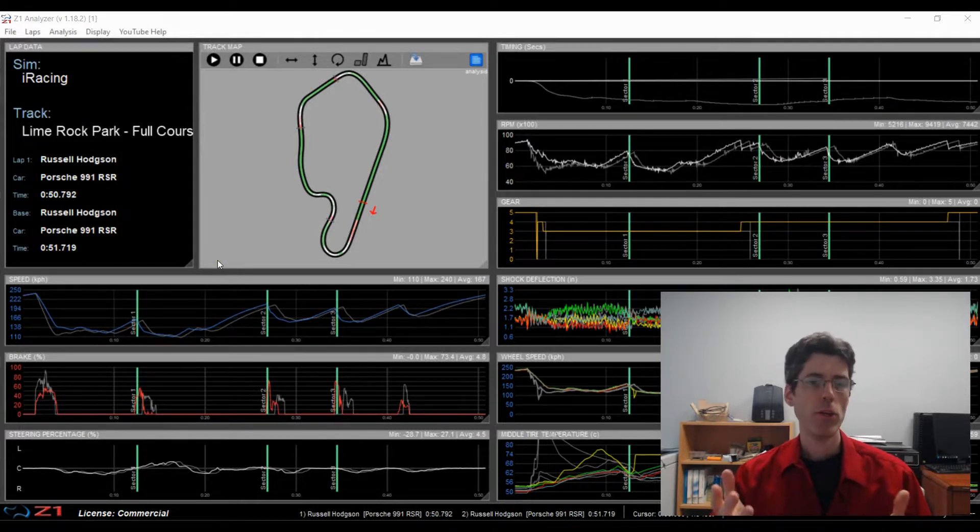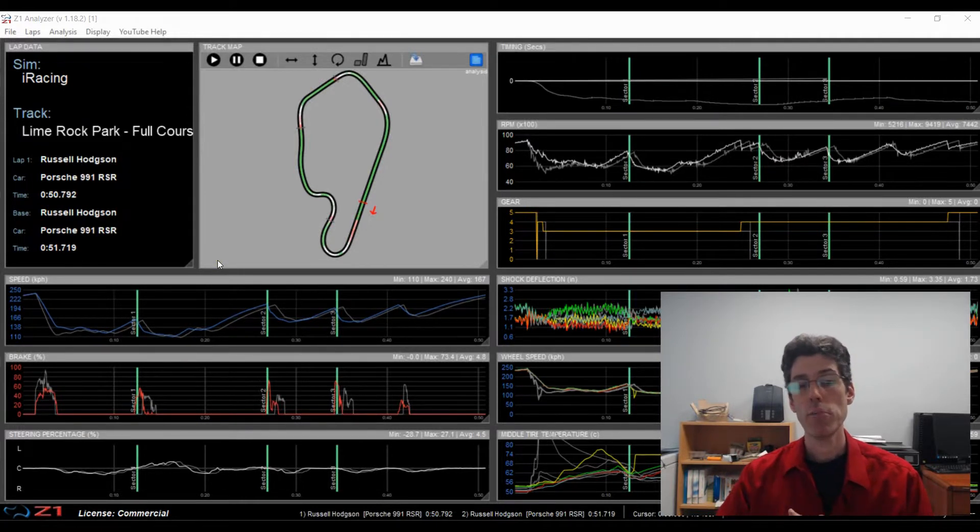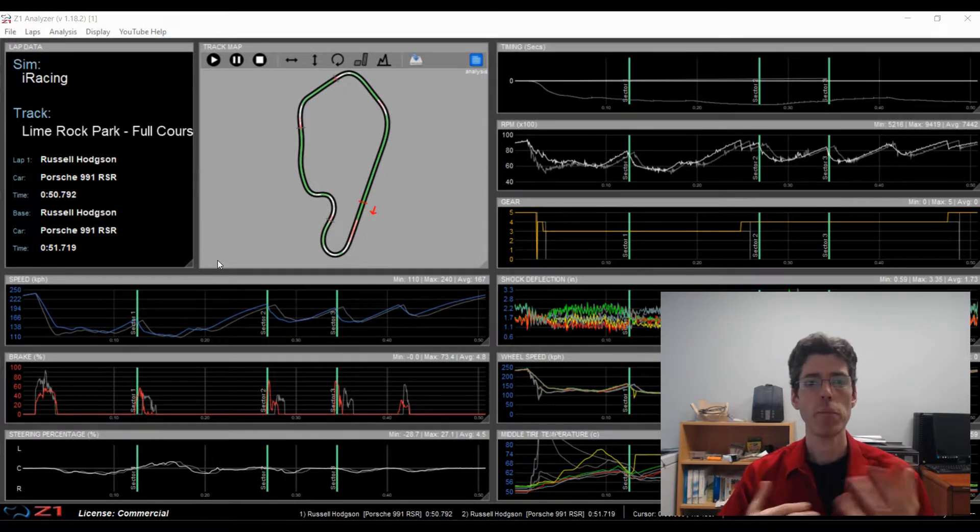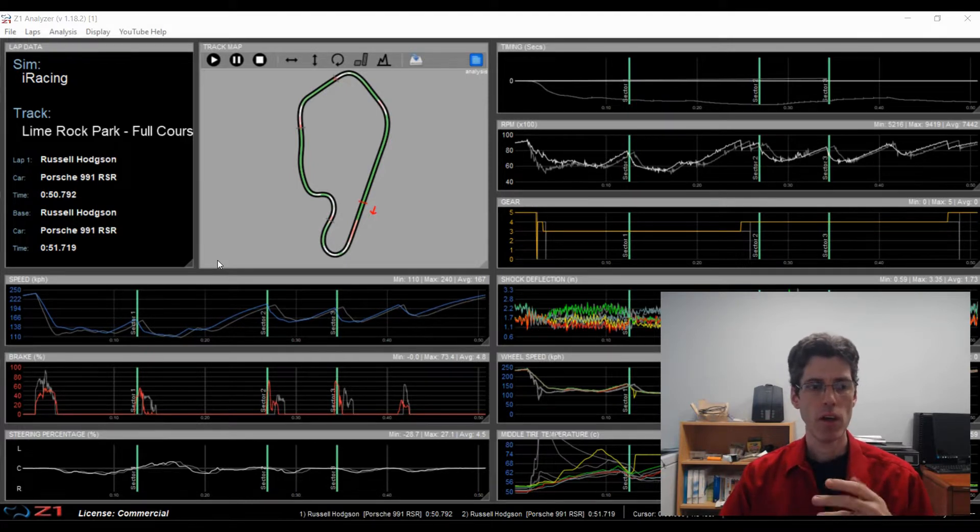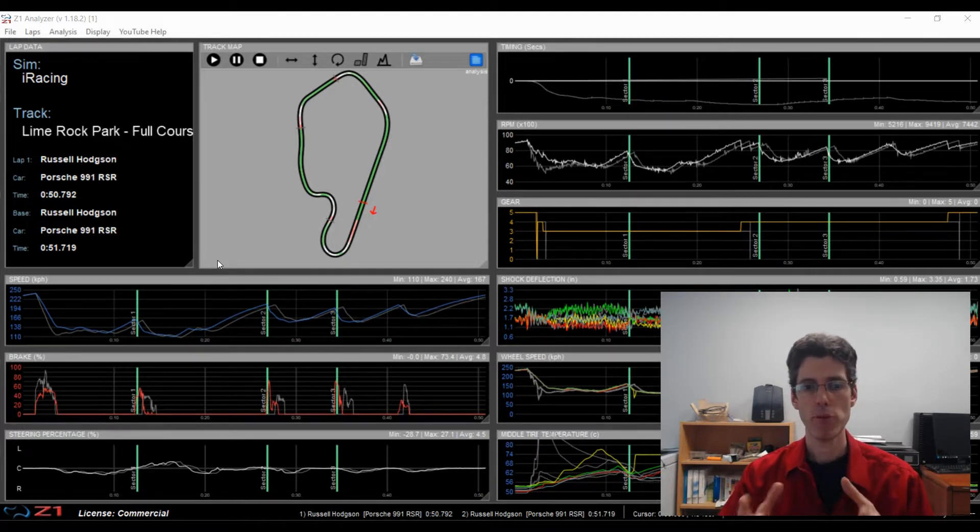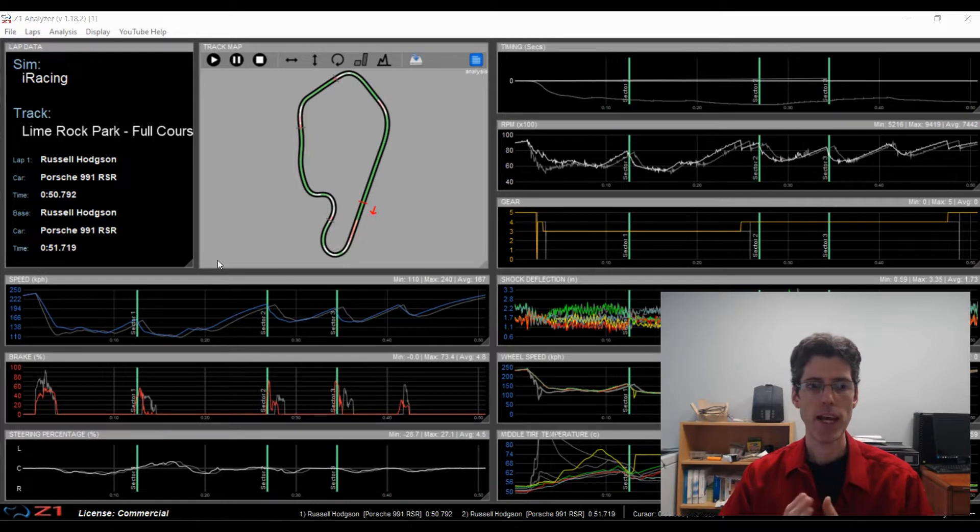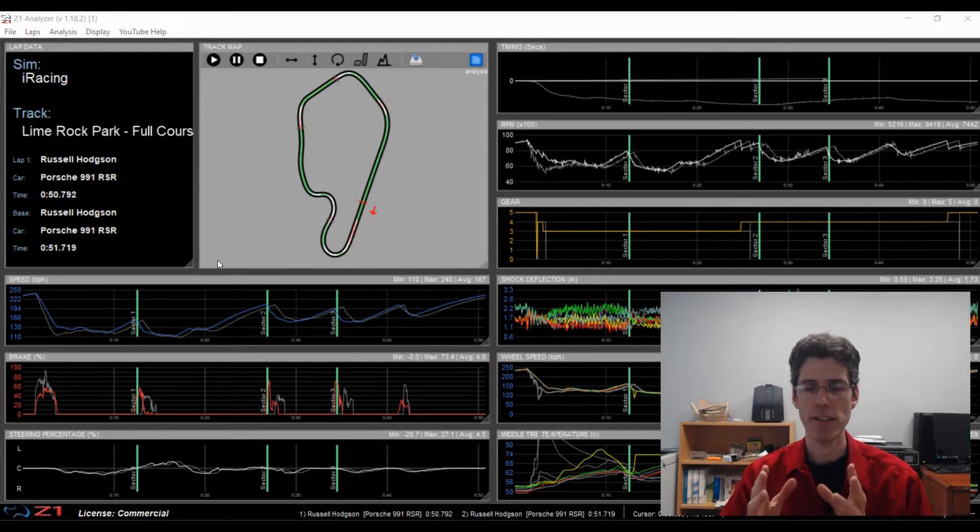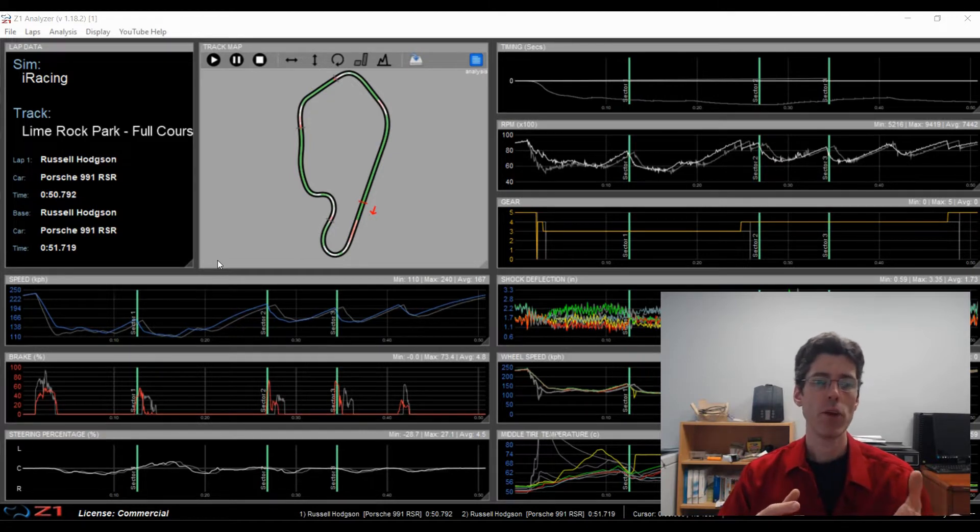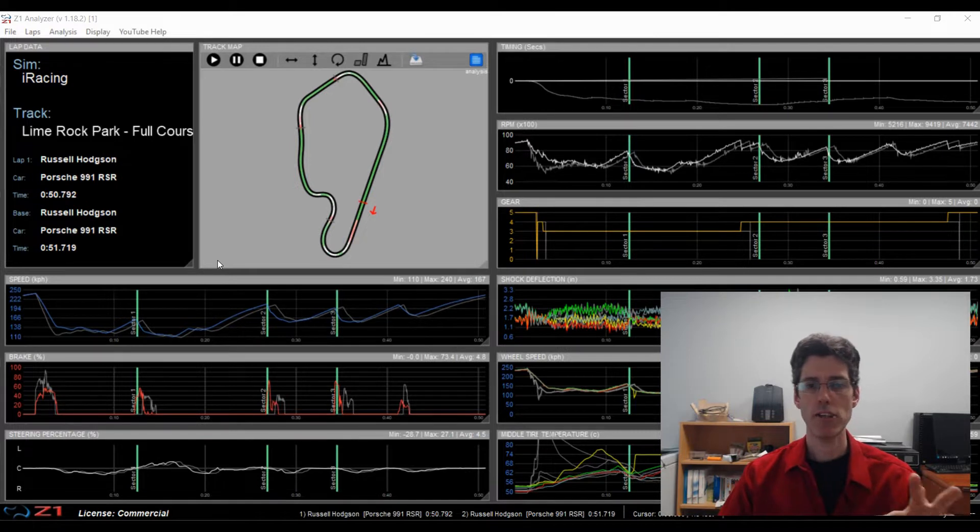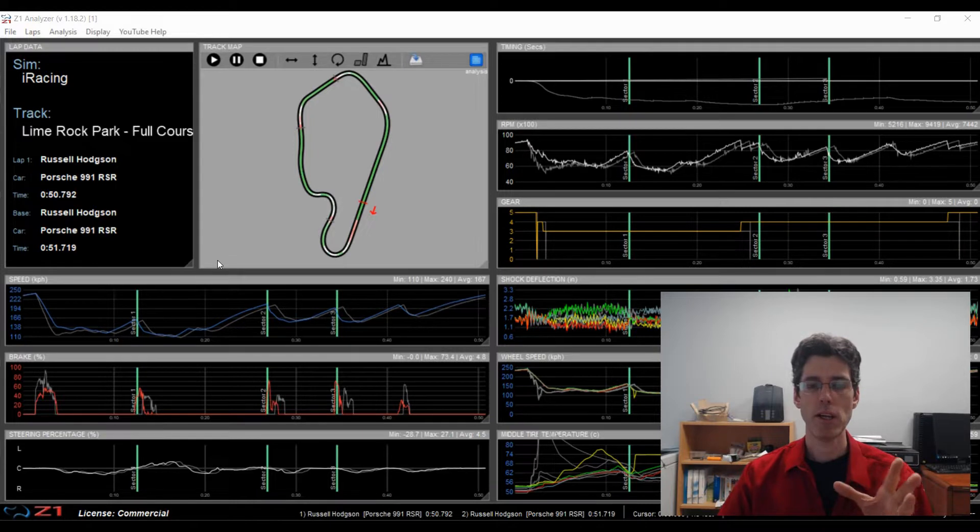This would be useful if you are importing an external data lap from a real-life track, and you want to compare it to a track in the sim. When you are comparing two laps from a sim, that start beacon is always going to line up. The sim will always have it in exactly the same place. But when you are importing laps from an external source and comparing them either against another external lap or against a sim lap, sometimes the start beacon can be off.